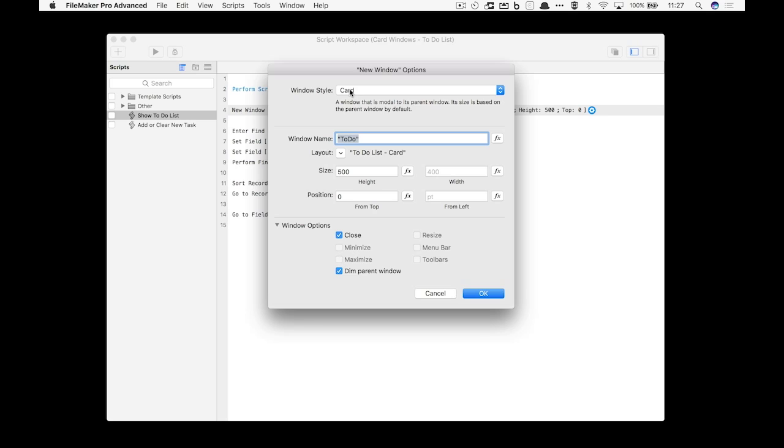So I've got a new window, it's the card style, and it's going to open up the to-do list card layout. Now normally I leave the size and position fields empty because that will usually size it just right and put it right in the middle of the layout, but here I wanted to be a little bit more specific. I wanted the height to be set at 500 pixels.